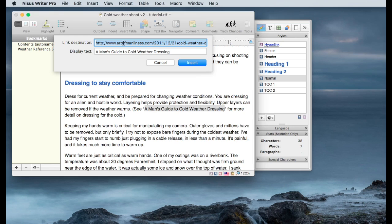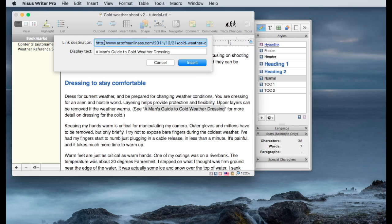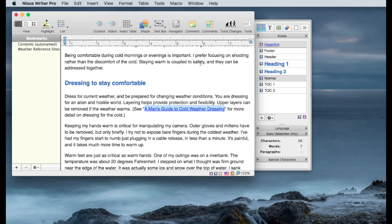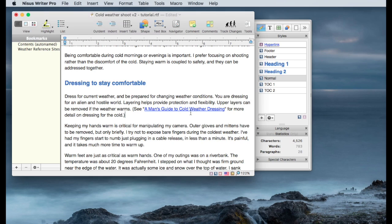Since I've already copied the Art of Manliness link, or URL, it will show up in the link destination. And the display text is what I highlighted. So I've highlighted a man's guide to cold weather dressing. The Art of Manliness URL is already inserted into the link destination field.